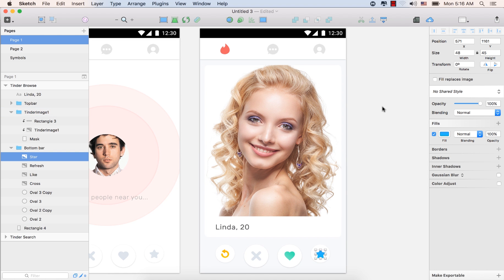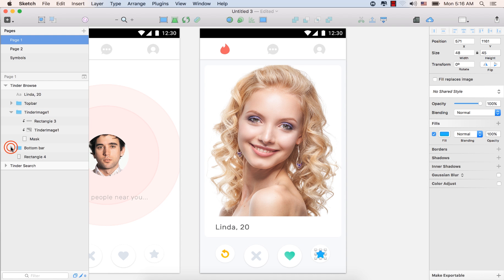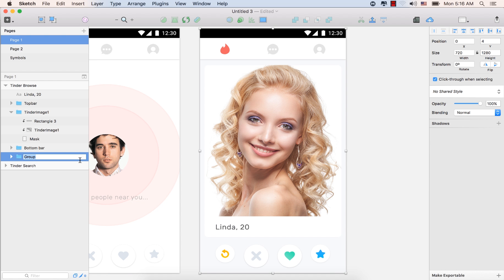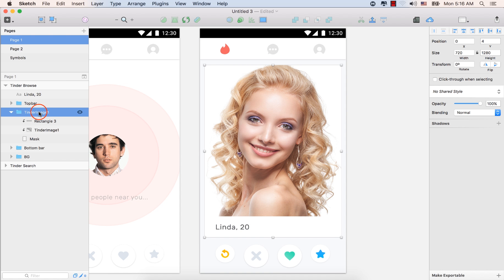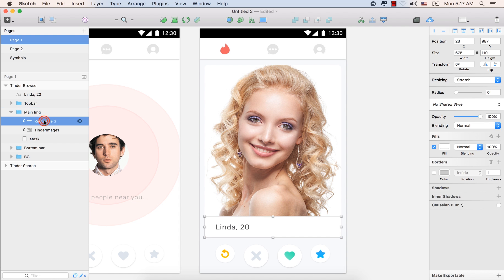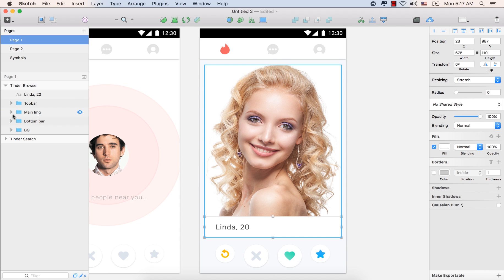So, we have finished the browsing screen for Tinder. So, let's organize the layers in our layer panel. The bottom bar is okay. We have this one, which is for the background. So, let's press command plus G from the keyboard. And type here BG. Press enter. And for the Tinder image one, type here the main image. This one would be text holder. Press enter. Tinder image mask.